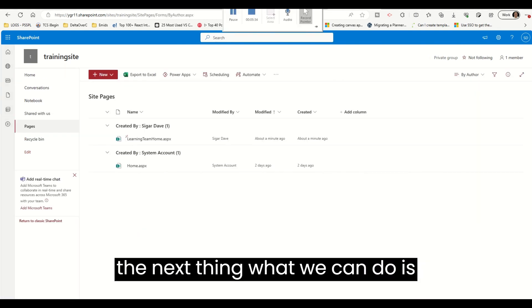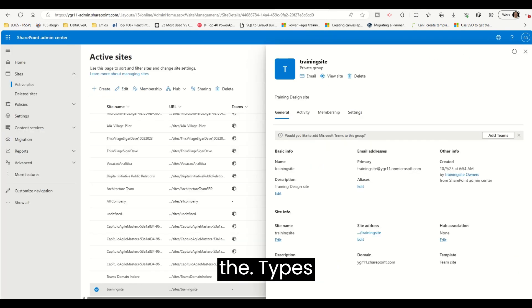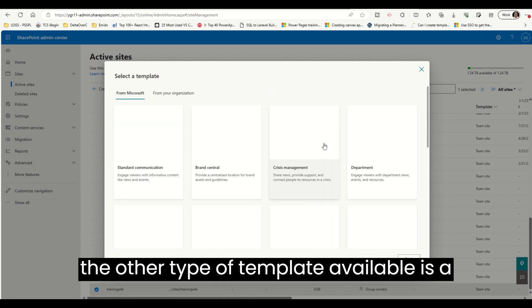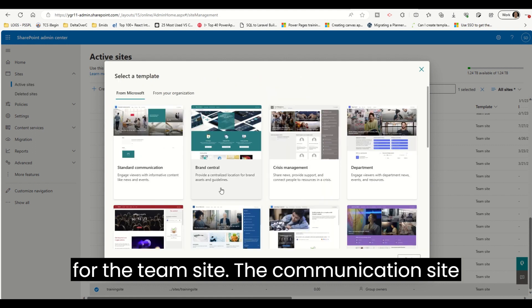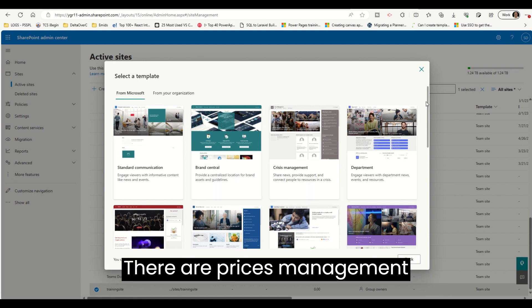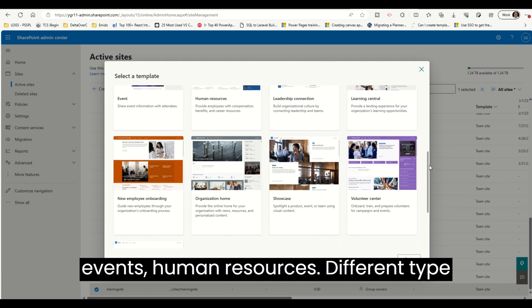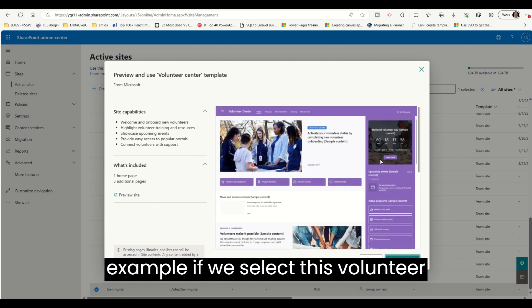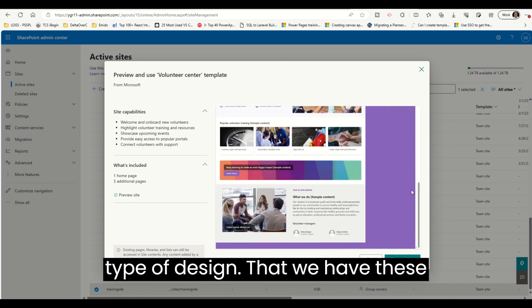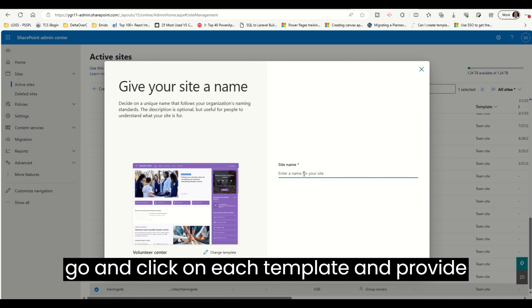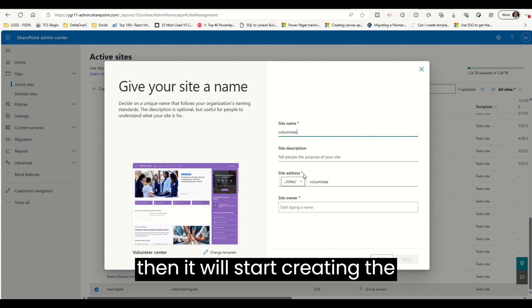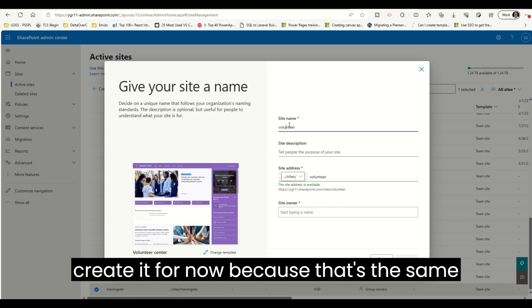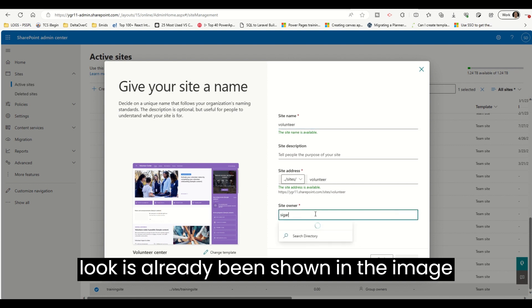We can go into Sites and create one more site to see how other templates look. The other type available is a Communication Site. Just like the Team Site, the Communication Site also has its own templates: Crisis Management, Department, Events, Human Resources, and more. For example, if you select the Volunteer Center template, it has a beautifully designed purple theme. I can click Use Template, fill in the site name and details, and it will start creating the site the same way — so I'm not going to create it now.